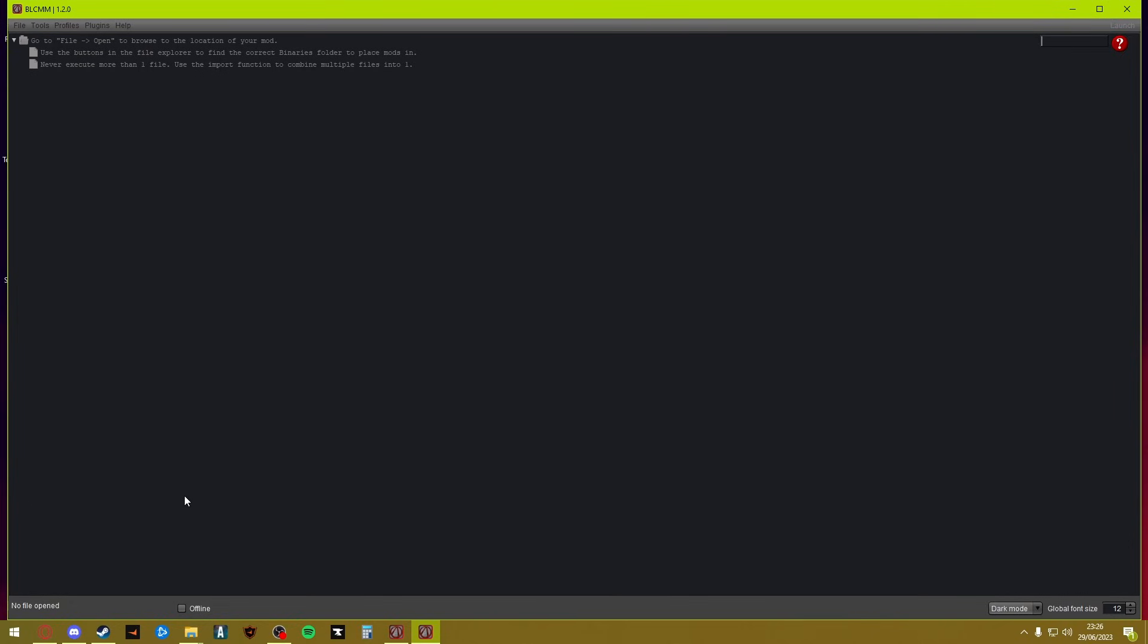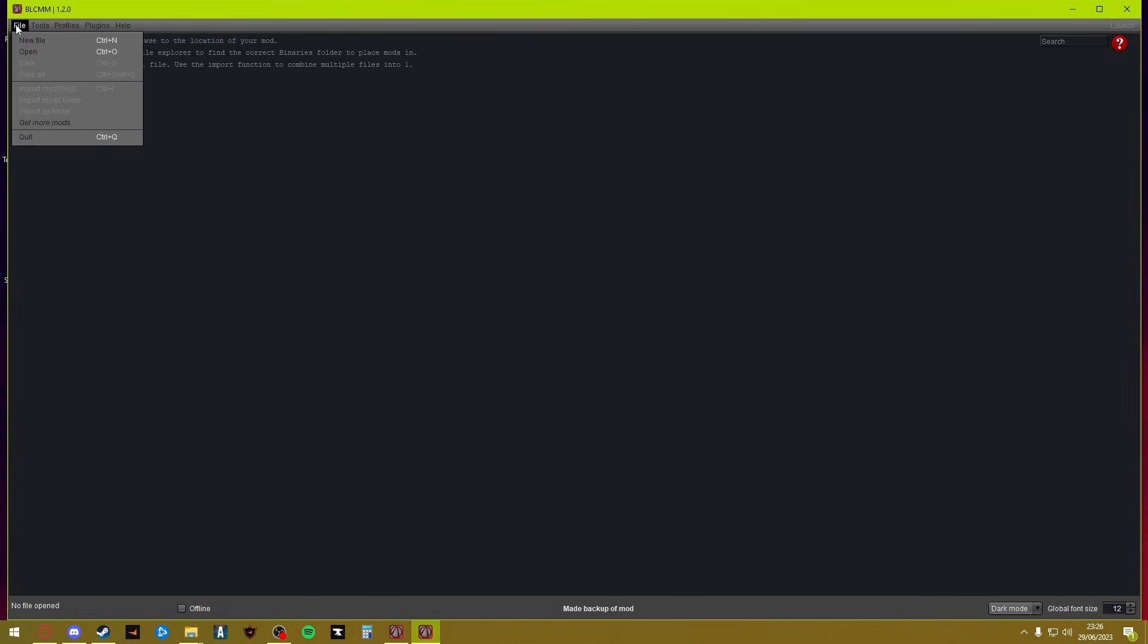Once you have done that, you can go ahead and download your community patch from the GitHub or I believe it's on the Nexus as well, not 100% sure. But the GitHub is the best place to find all the easy mods to get. Remember these are not Python mods, Python mods are an entirely different story. I'll try and get a video out on them another time, but for now this is just for the BLCMM GitHub mods.